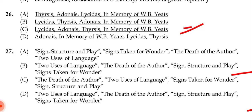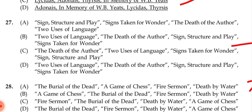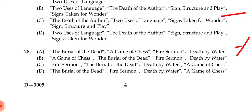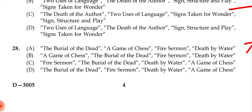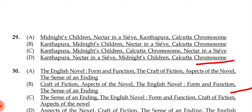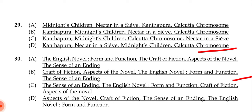Question 27: For 'Structure, Sign and Play' and related works, the correct answer is (b): 'The Two Uses of Language', then 'The Death of the Author', then 'Structure, Sign and Play', then 'Science and the Wonder'. Question 28: The correct order for The Waste Land sections is: 'The Burial of the Dead', then 'A Game of Chess', then 'The Fire Sermon', then 'Death by Water'.